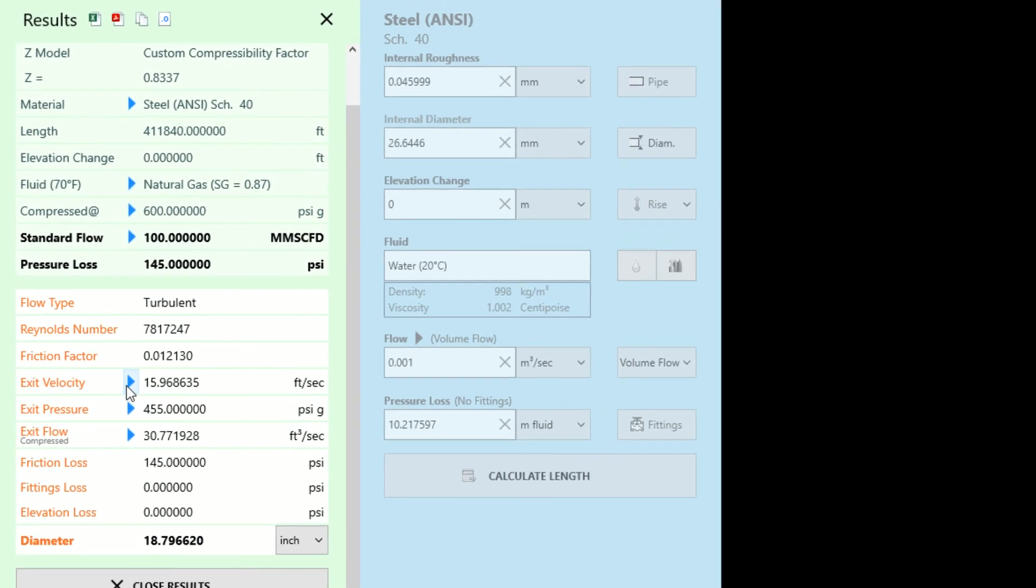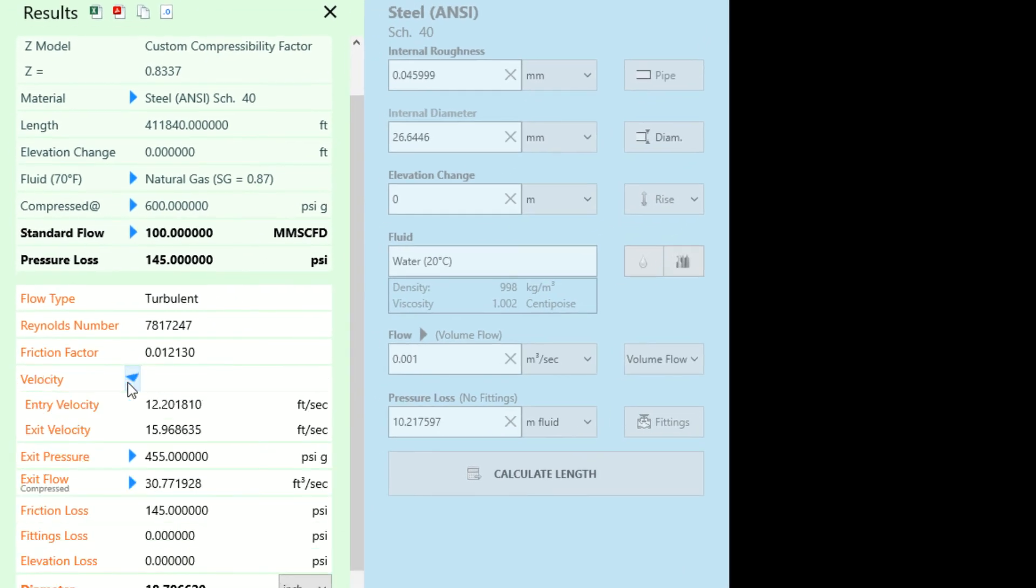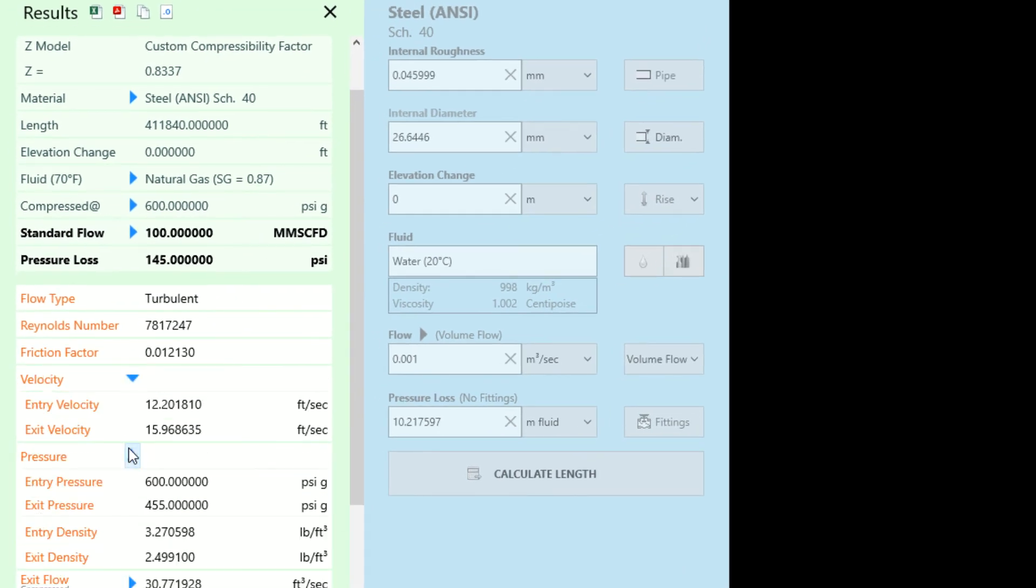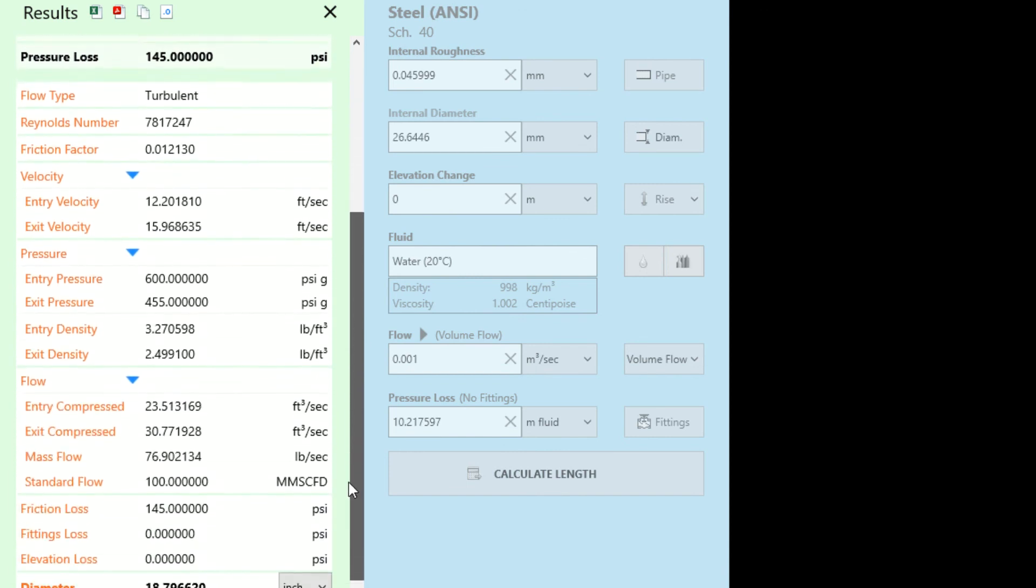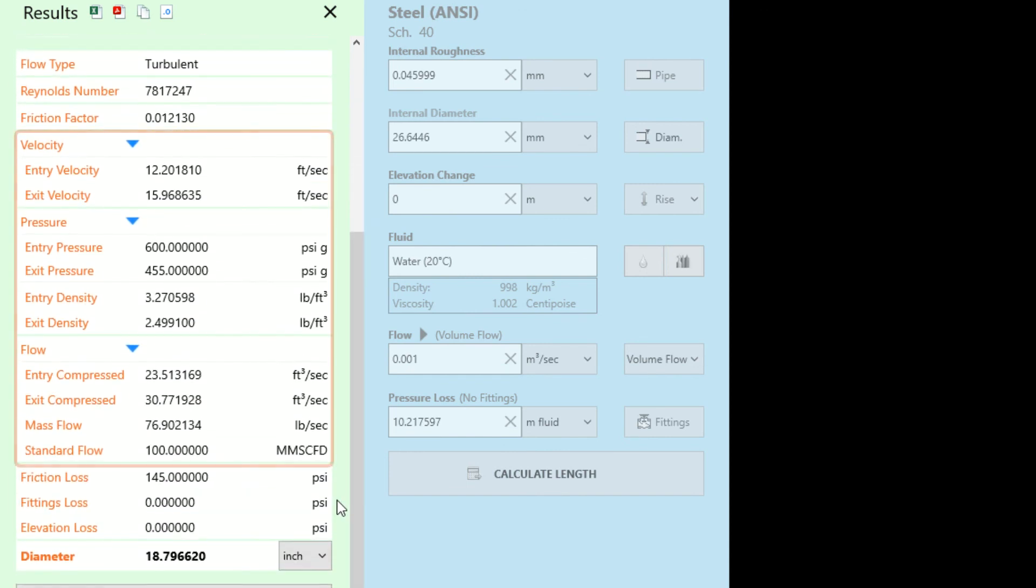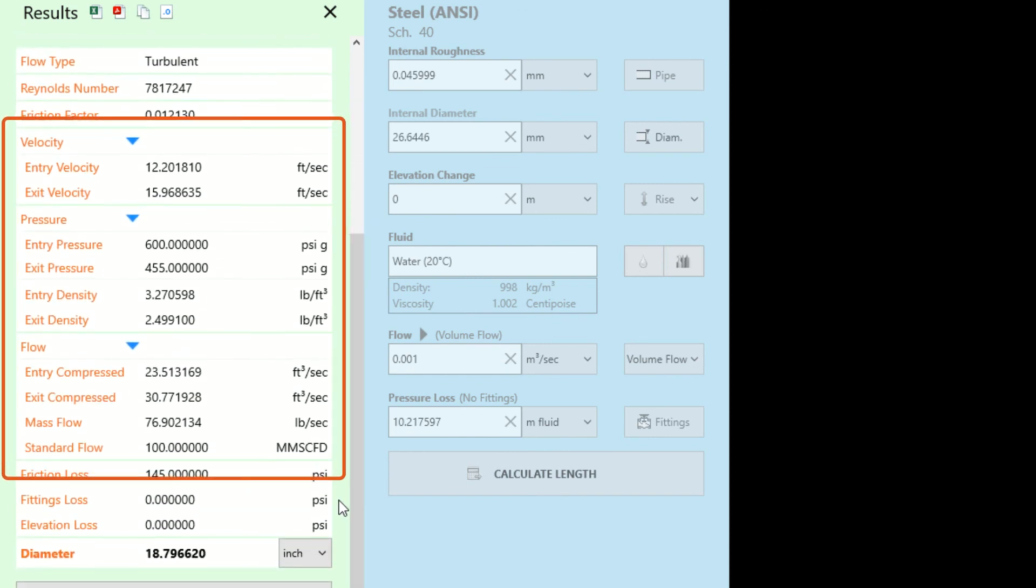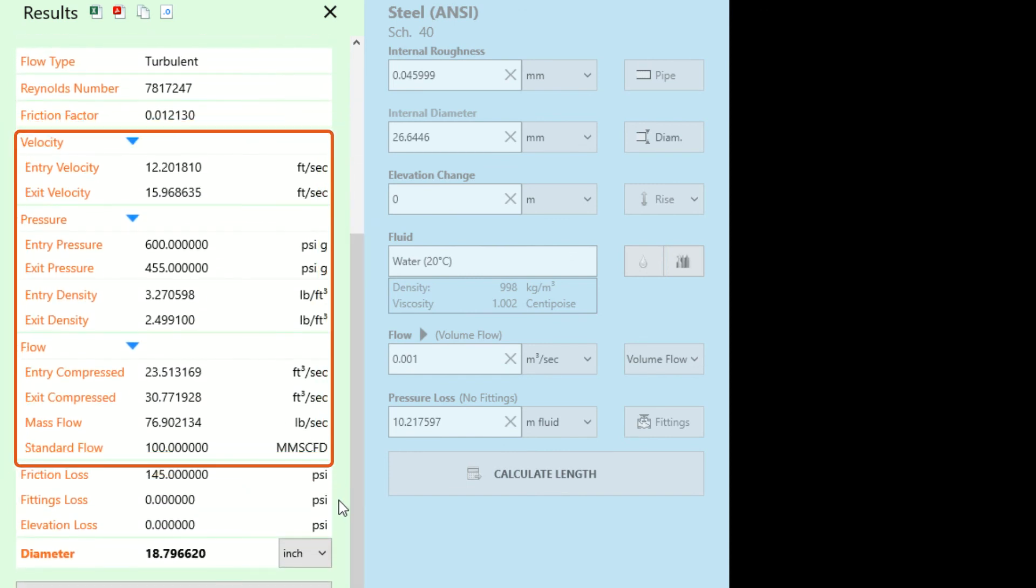Other data such as velocity, pressure, fluid density and flow rate at the compressed condition entering and exiting this length of pipe are also given here.